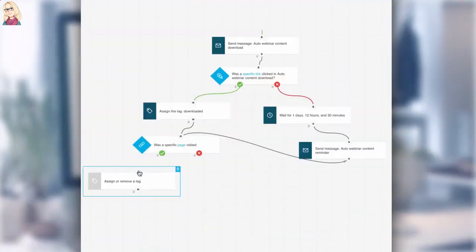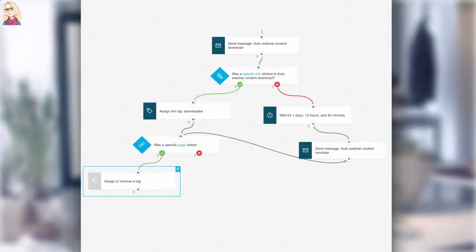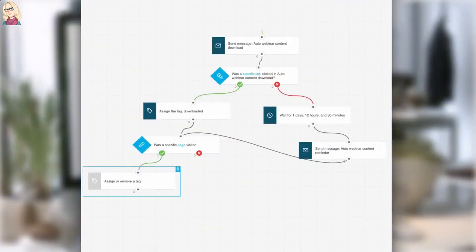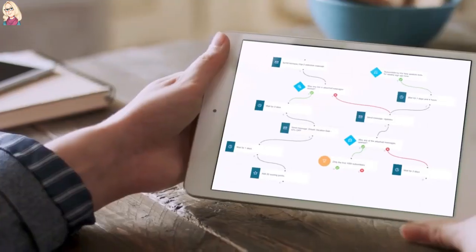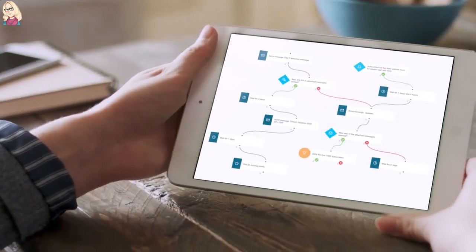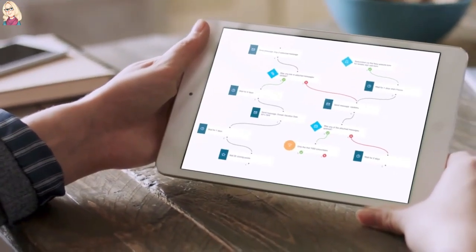That's why we've created marketing automation based on communication workflows that listen and react to your subscribers' behavior. It's made of conditions, filters, and actions that can be arranged like blocks.